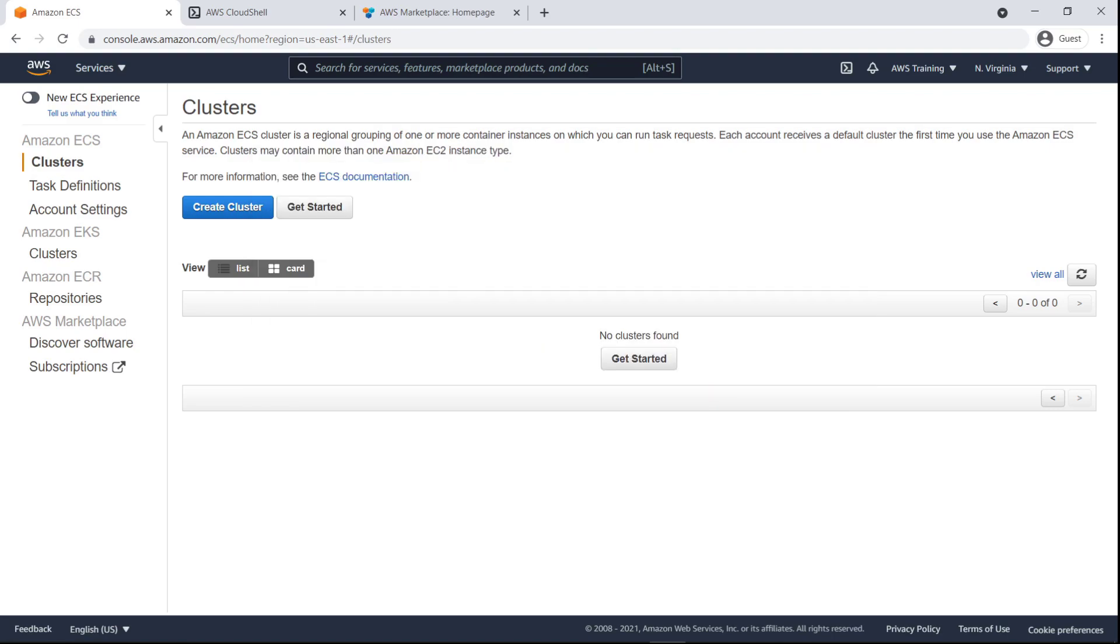Amazon ECS Anywhere is a new capability in Amazon ECS that enables customers to easily run and manage container-based applications on-premises, including on virtual machines, bare metal servers, and other customer-managed infrastructure.